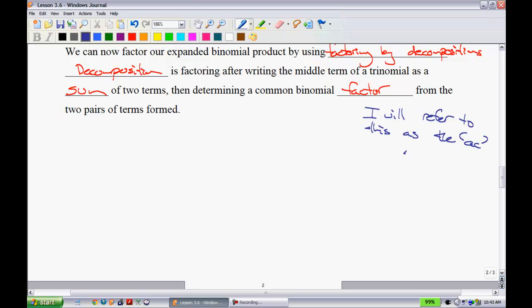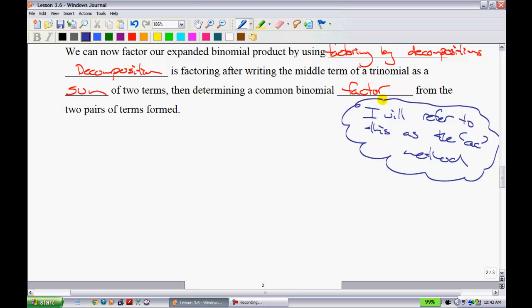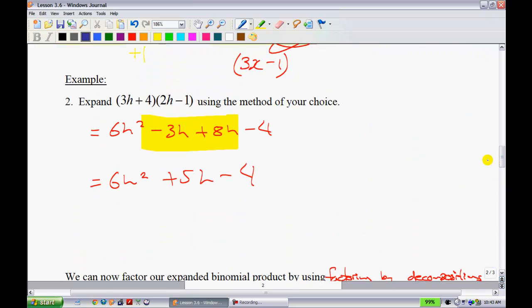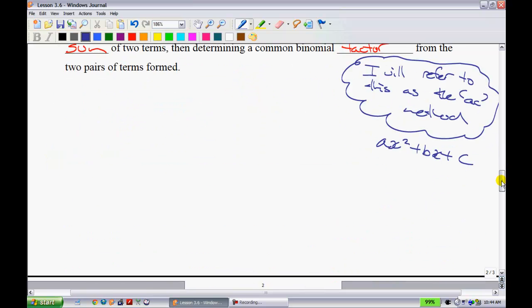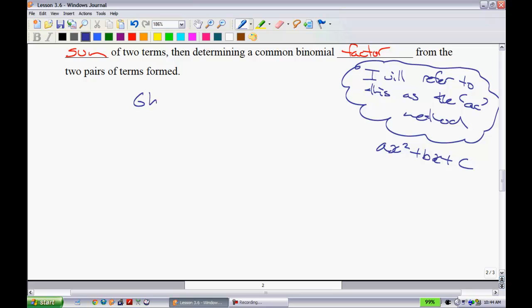The textbook calls this the decomposition method, but I call it the AC method — because we think of our polynomial AX squared plus BX plus C where the first term is A and the last term is C. What we did up here was expand, so now I want to go back and factor 6H squared plus 5H minus 4 to get back to the original binomials, since factoring and expanding are inverse operations.